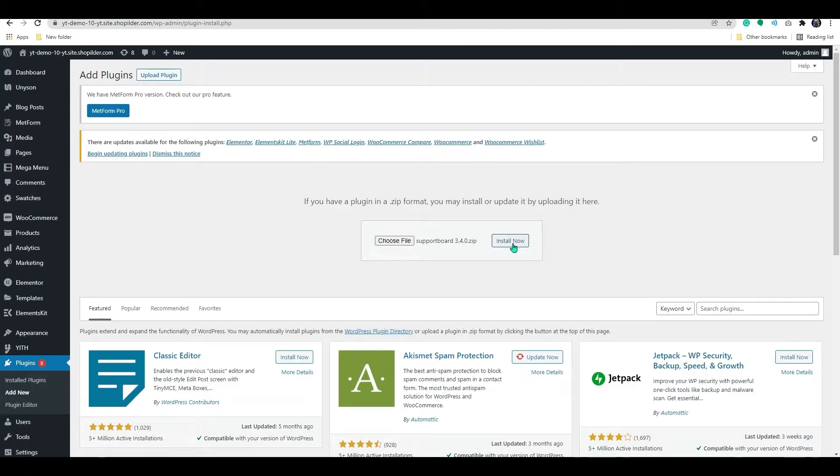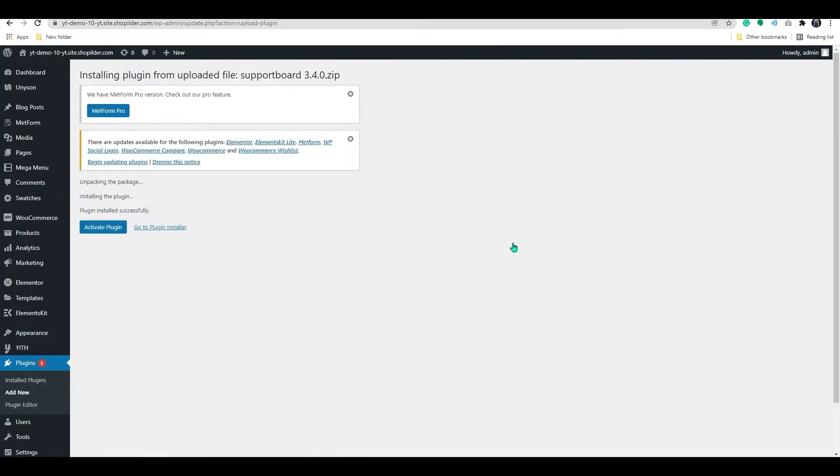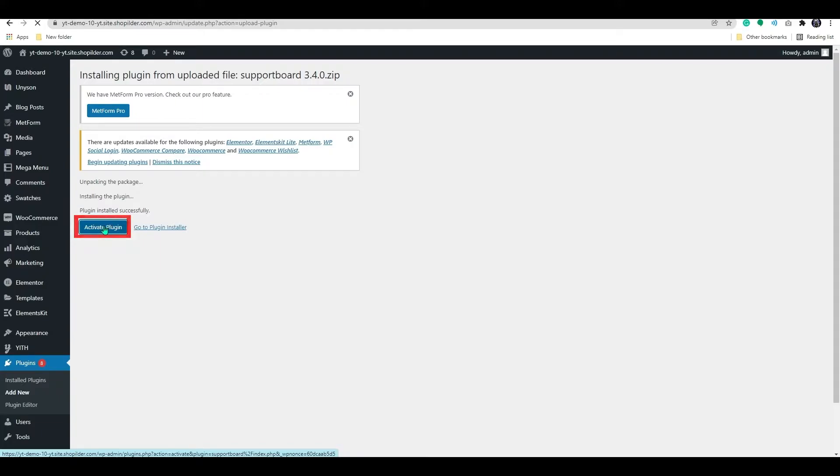Once the file has been uploaded, click the Install button. After installation, you will be redirected to the next page, where you will have the choice to activate the plugin. Now, click the Activate button.